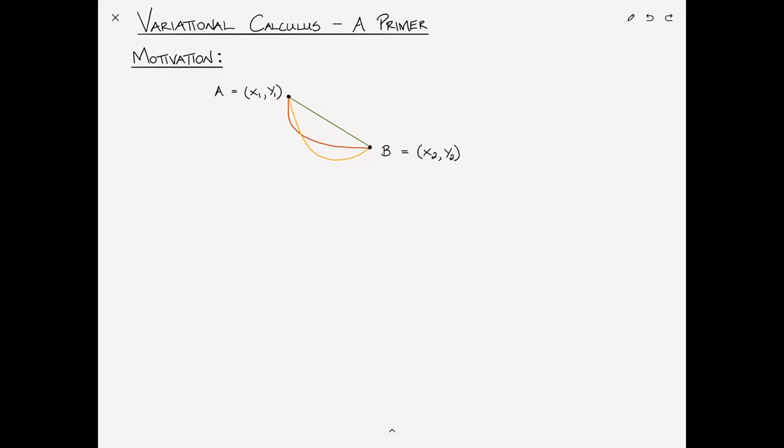Depending on what we're trying to minimize, different paths from A to B might be optimal — perhaps a red path minimizes time, or a blue path minimizes something else. The idea of variational calculus is to find a path that minimizes some sort of function. But a path is just a function, so we're trying to find a function that minimizes another function. This is the key difference between variational calculus and differential calculus: in differential calculus we find a point that minimizes a function; in variational calculus we find a path or function that minimizes another function.